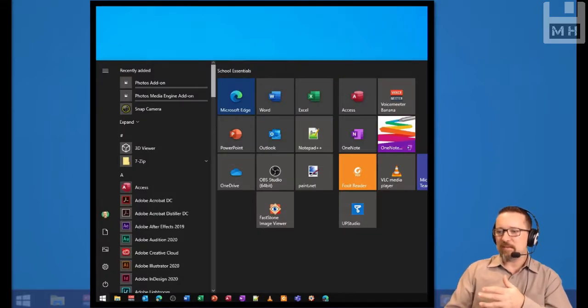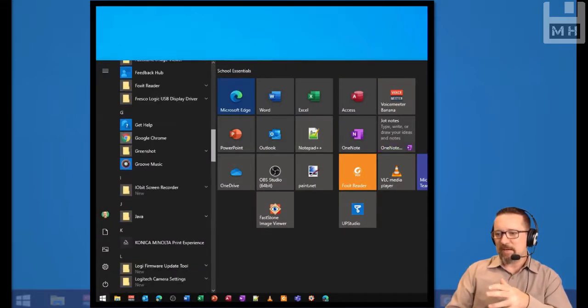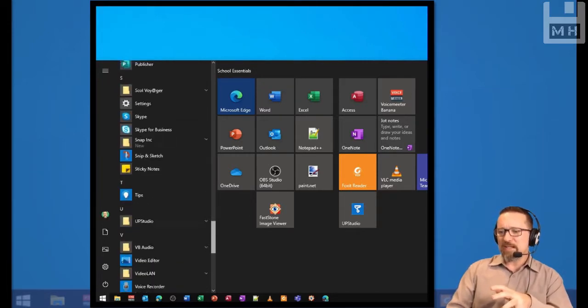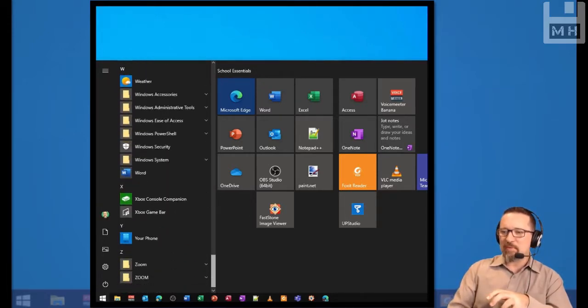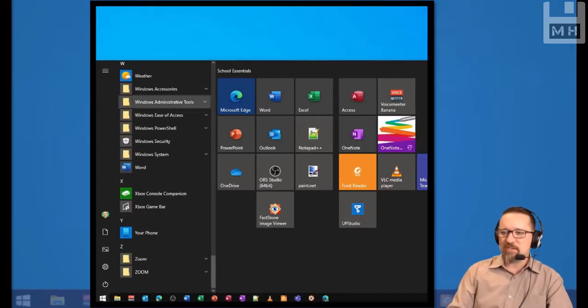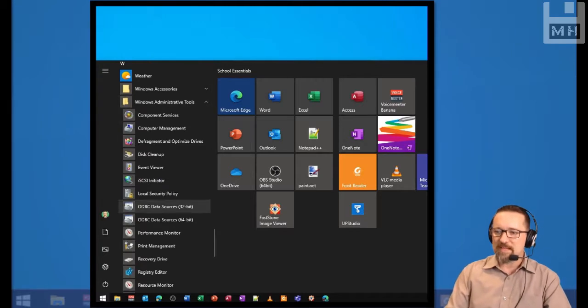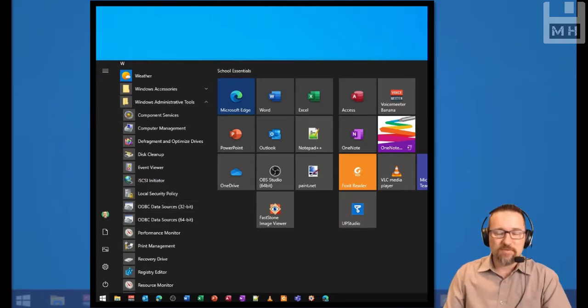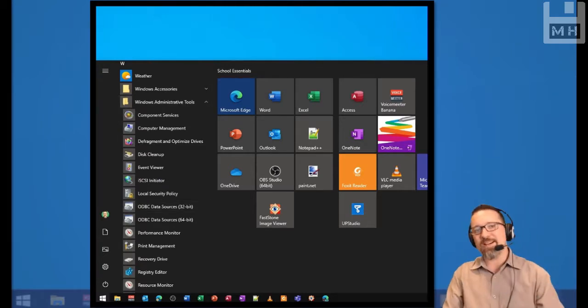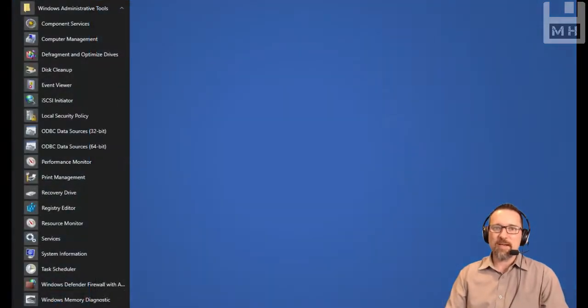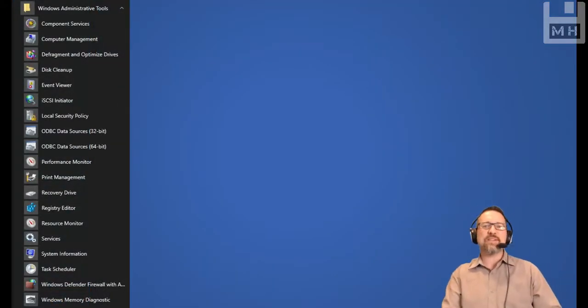You can see I'm browsing down my menu all the way down to W, and there it is: Windows Administrative Tools. Inside Windows Administrative Tools you will see I've got all kinds of utility software applications there.